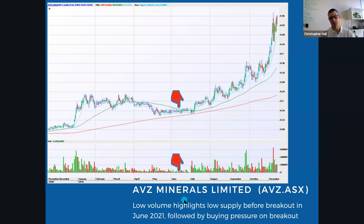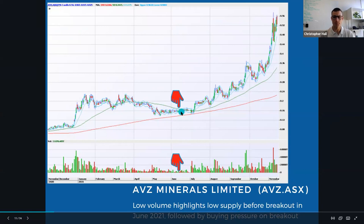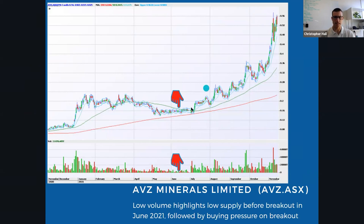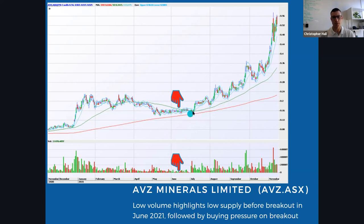Another example is ABZ, showing low volume highlighting low supply before the breakout in June 2021, followed by buying pressure on the breakout. It's coming down, volume is drying up dramatically, turning sideways, and as it retests, it comes down towards the 200-day moving average and shoots out with supportive volume on the breakout. From a VCP perspective the volume grows up, then as it comes down and retests the low, it closes well off the lows and turns back up. The volume really dried up showing the selling pressure had faded before the spring occurs and breaks out.